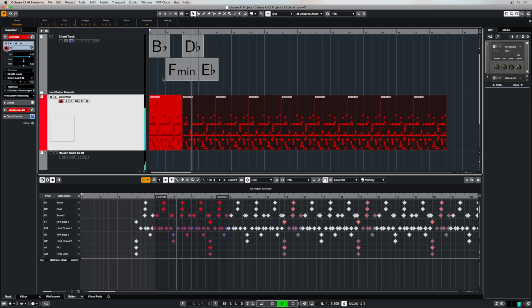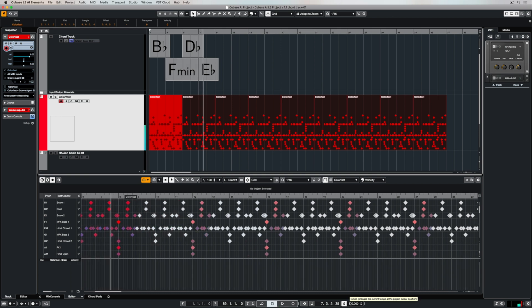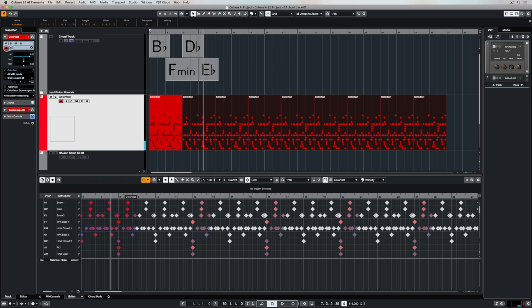As you can see I've got two four bar drum events to go underneath the eight bar chord track. If you feel like your tempo is not quite right you can go down and make changes and everything in your production will follow the tempo.